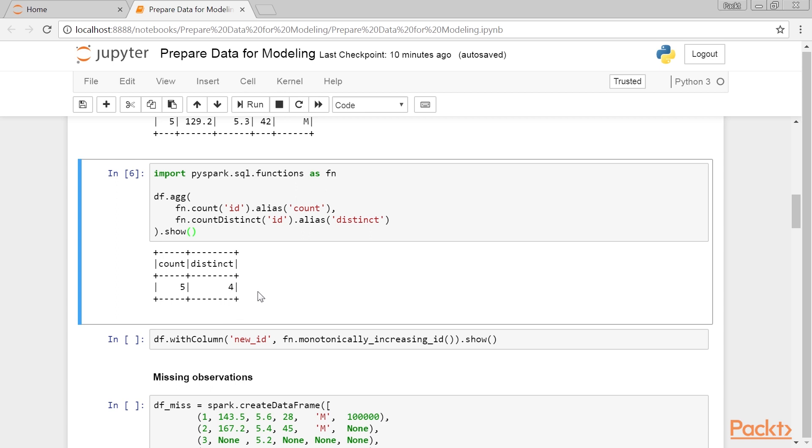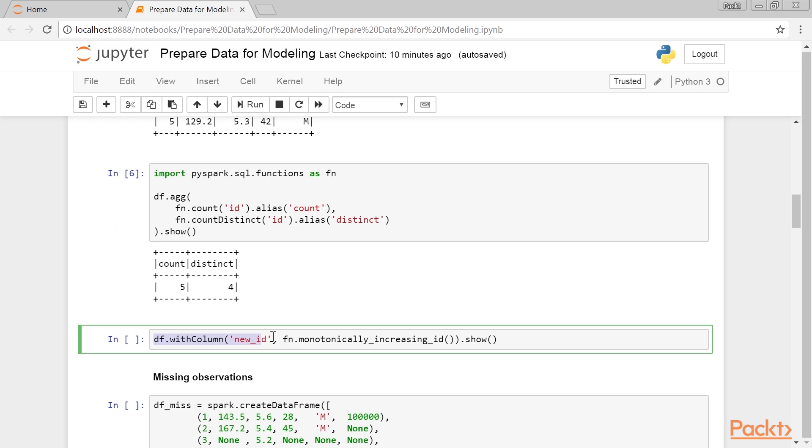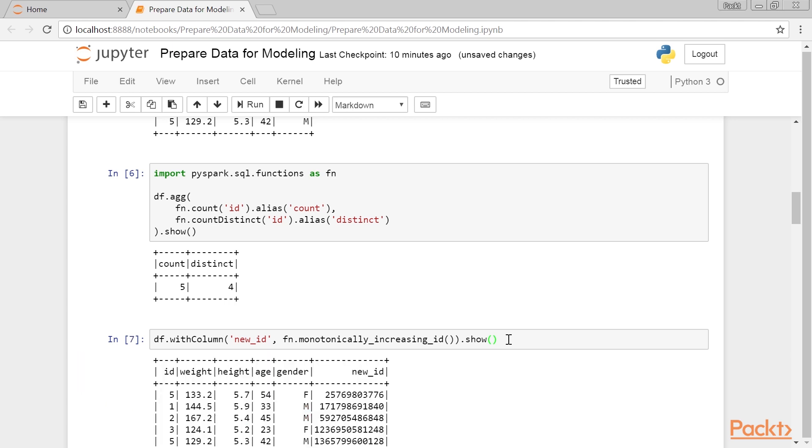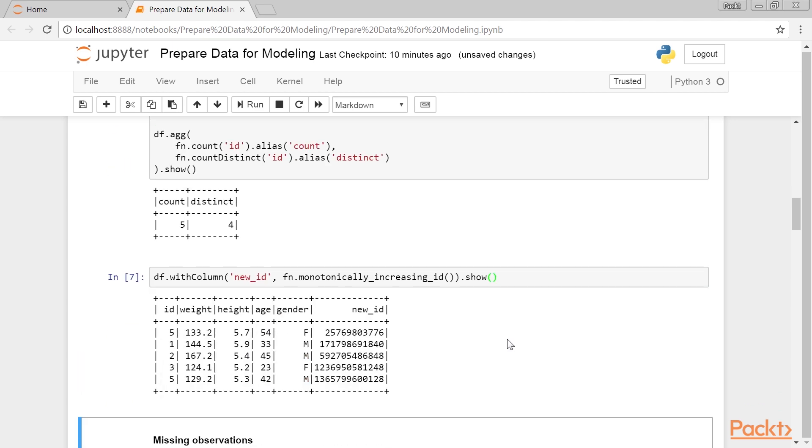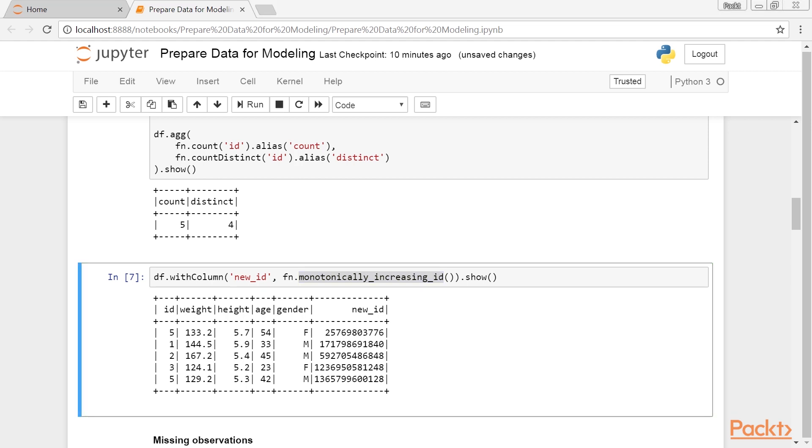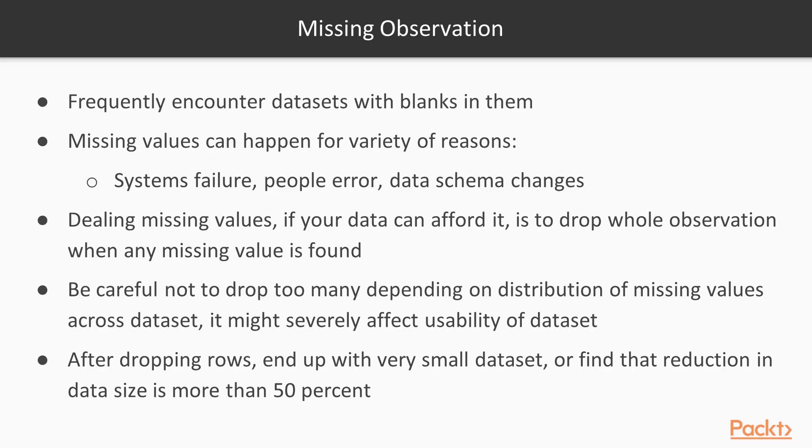Since we've already dropped all the duplicates, we can safely assume that this might just be a fluke in our ID data. So, we will give each row a unique ID. This output table is produced. Monotonically increasing ID method gives each record a unique and increasing ID. According to the documentation, as long as your data is put into less than roughly 1 billion partitions, with less than 8 billion records in each, the ID is guaranteed to be unique.